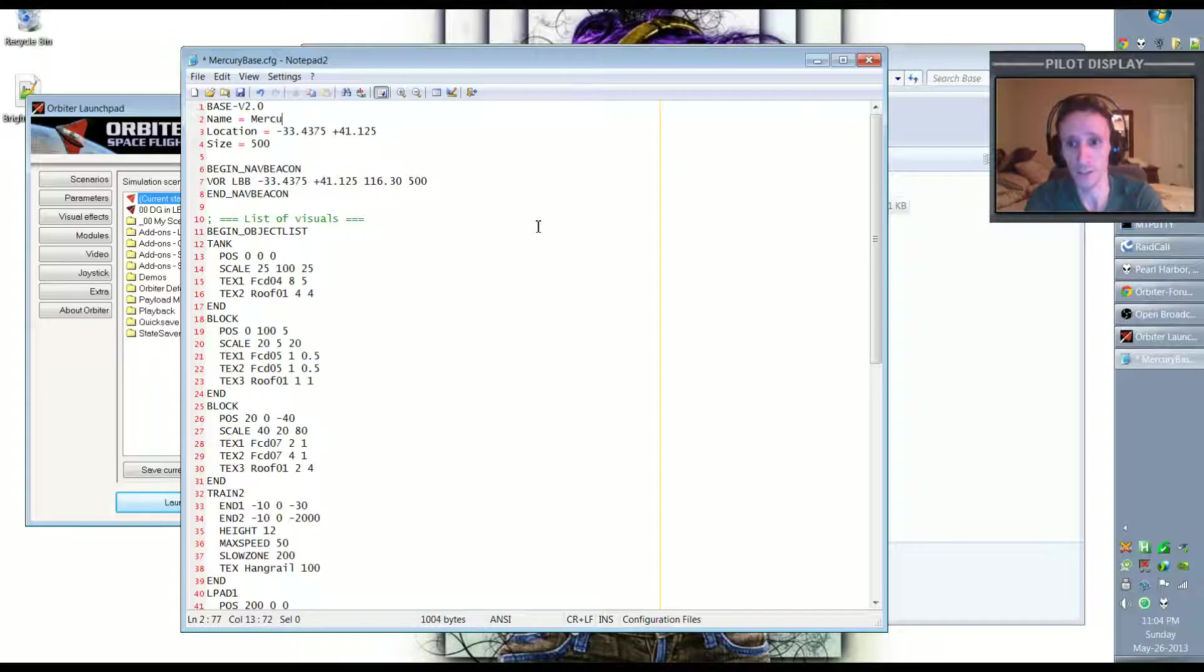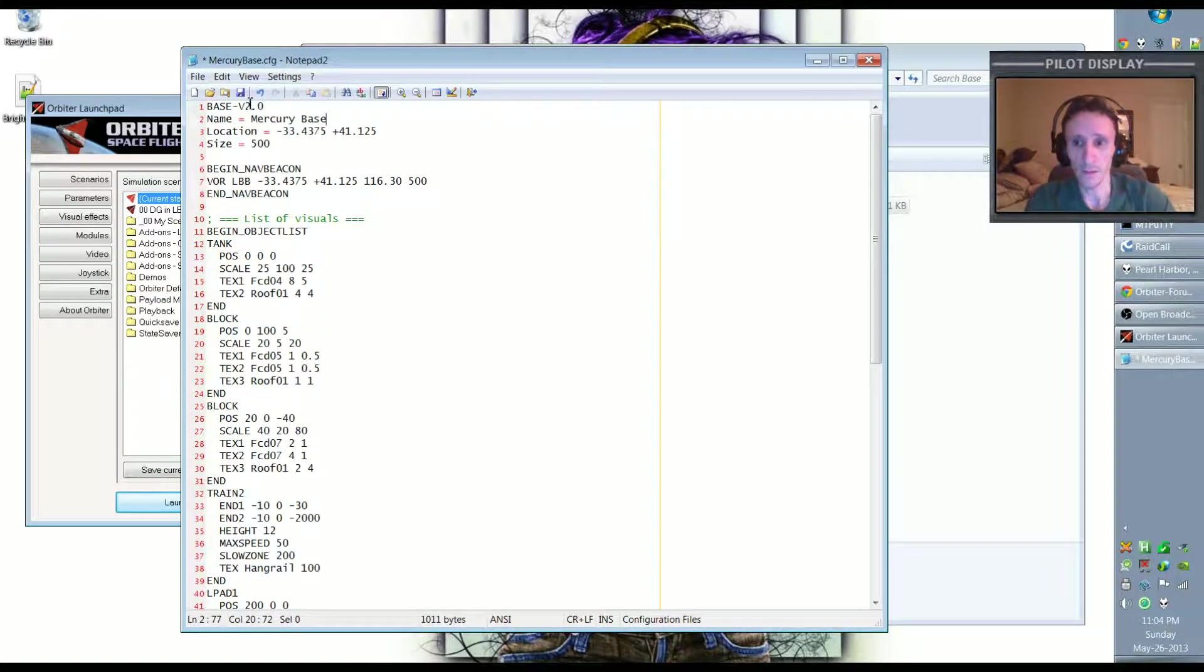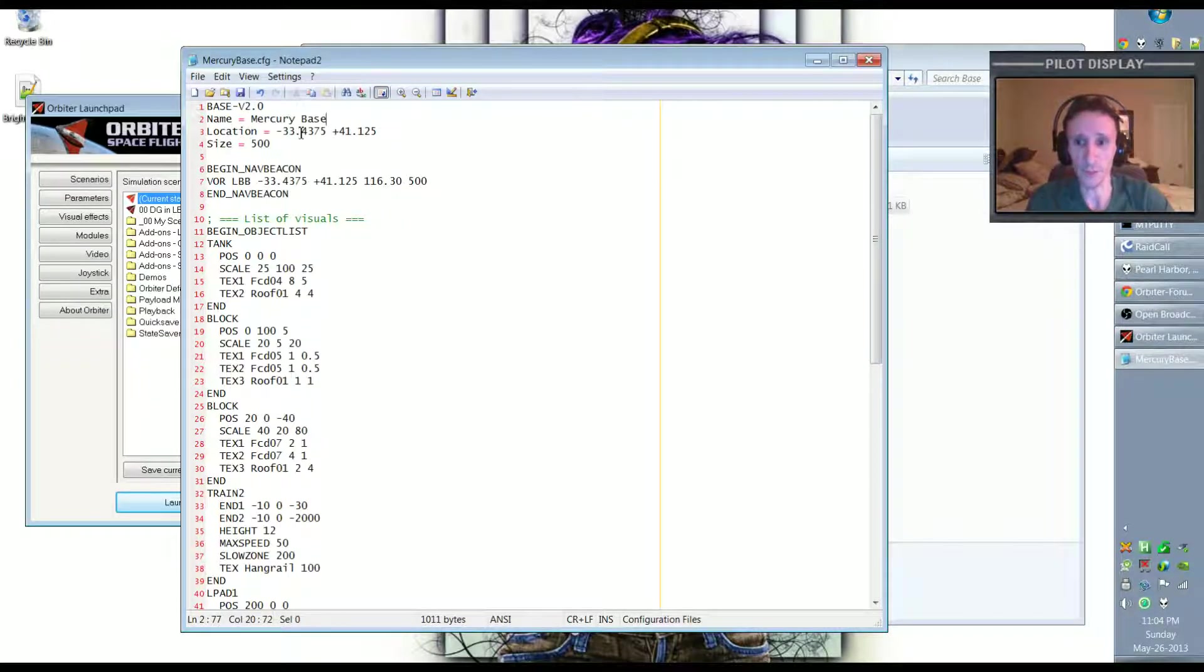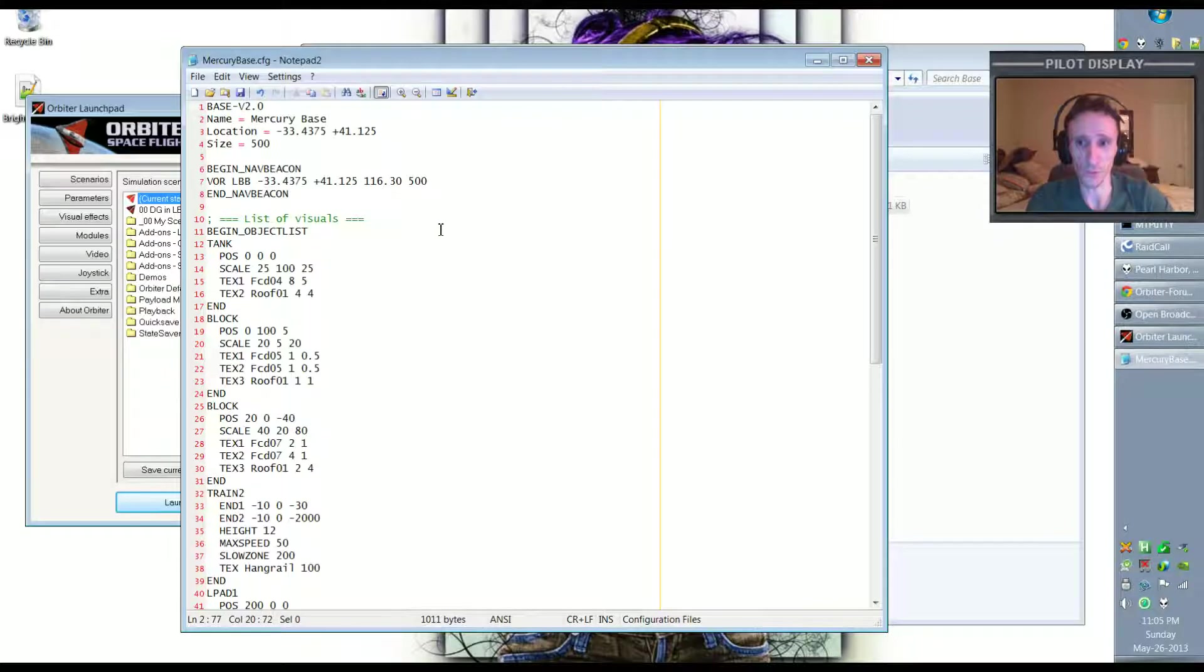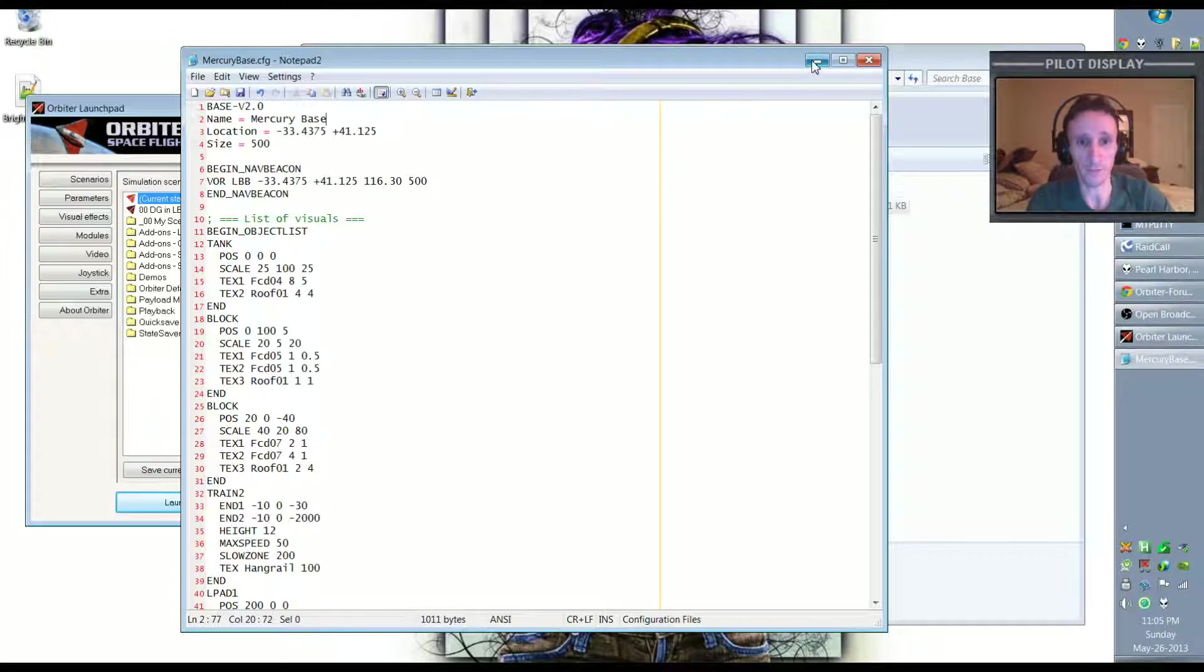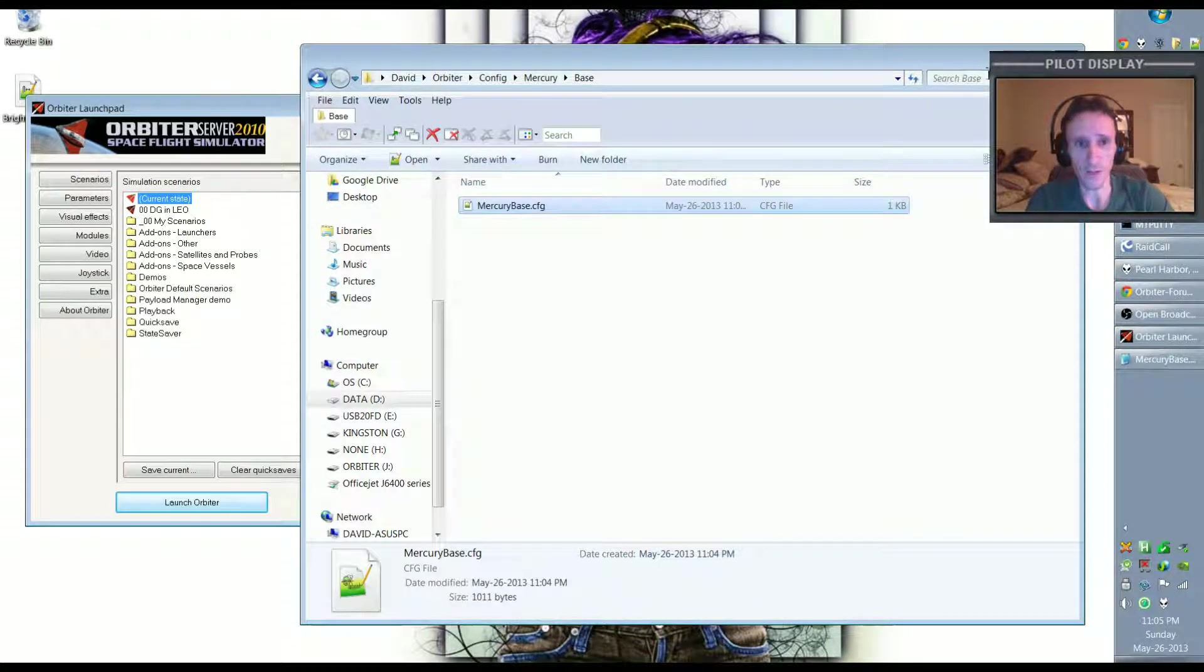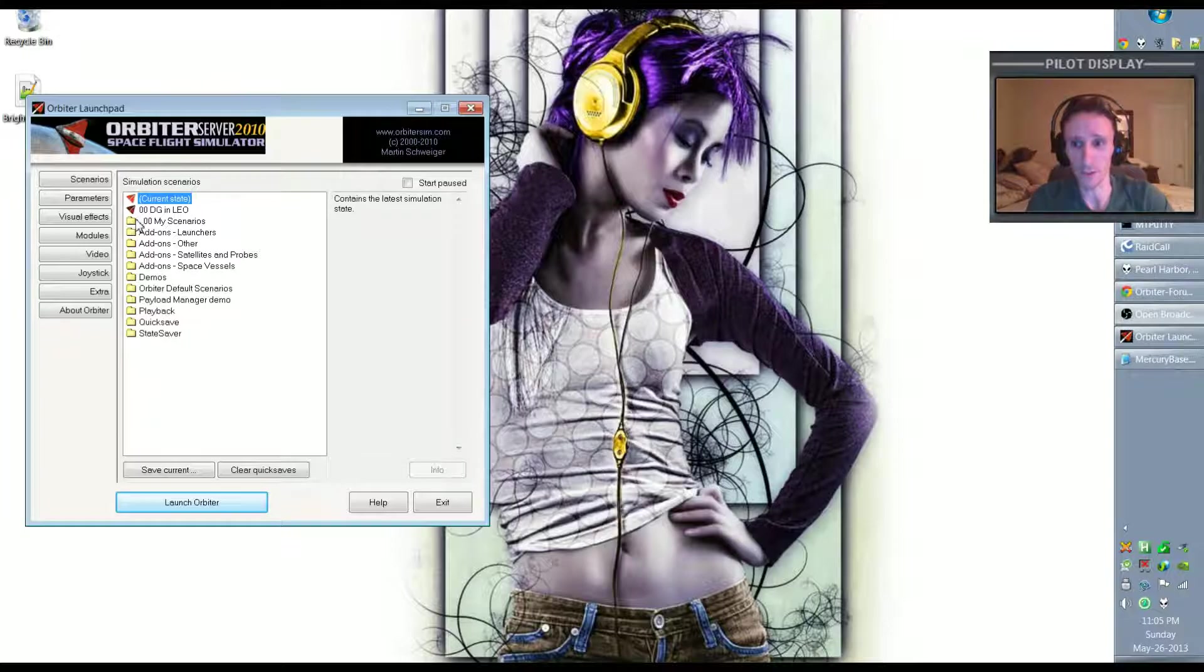If we don't want Mercury Base to be located in the exact same place as Brighton Beach, relative to the latitude and longitude, we can change that here. But I'll kind of come back to that in a second. So let's close that out, let's close that out, let's reload that scenario that we were just looking at.